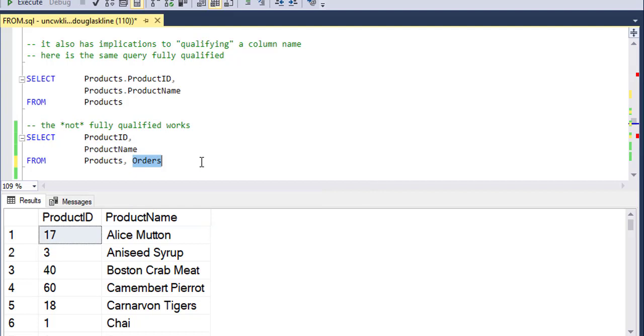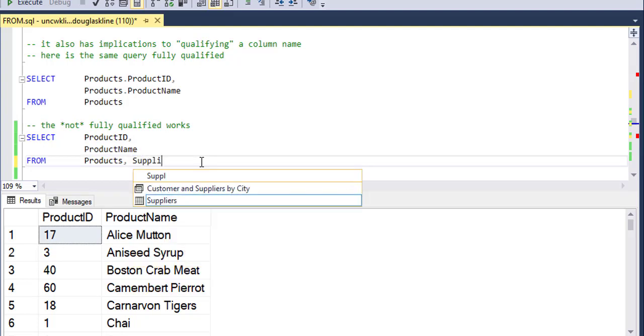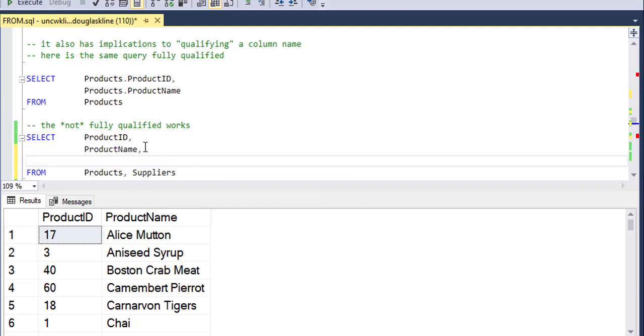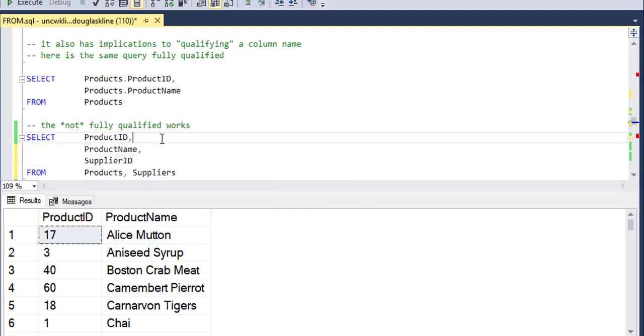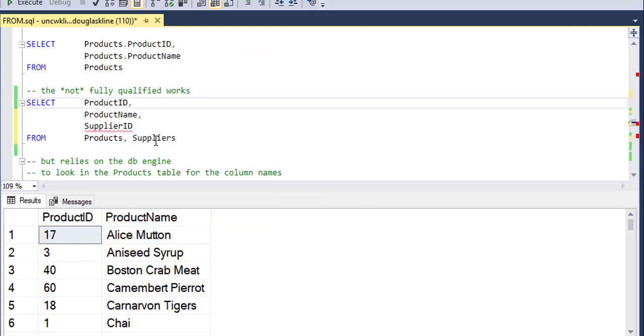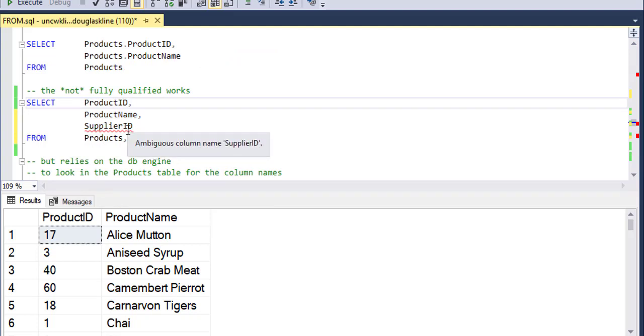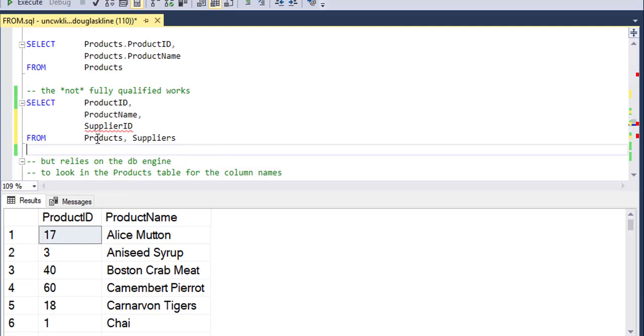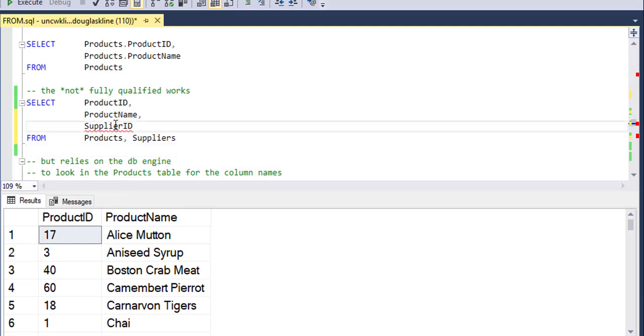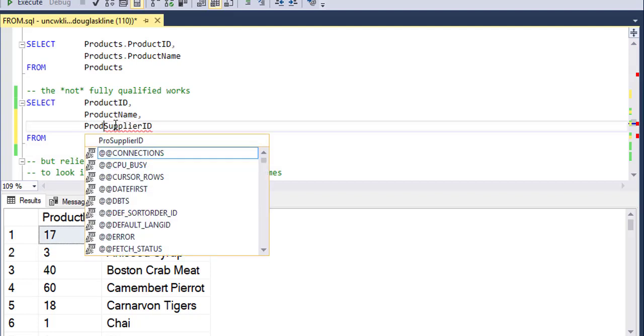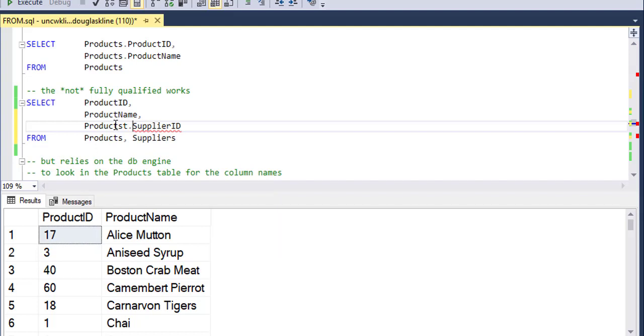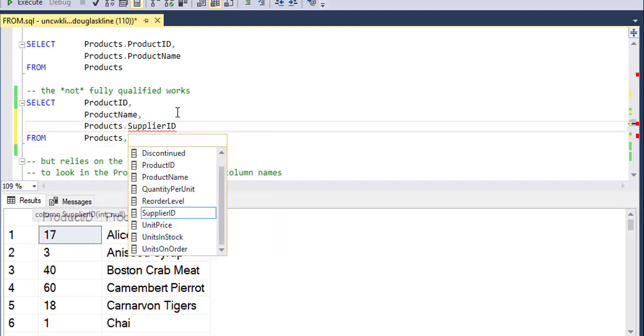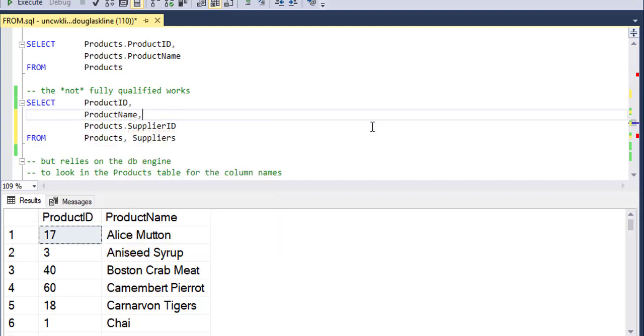Or let me give a more specific example of supplier ID in this case. And notice I haven't joined this, that's another video, but notice it says that's ambiguous. It's ambiguous because both the suppliers table and the products table have a field called supplier ID. So if I want to be non-ambiguous, I would have to fully qualify it. And note, I can have mixed qualifications there.